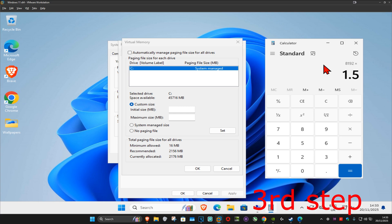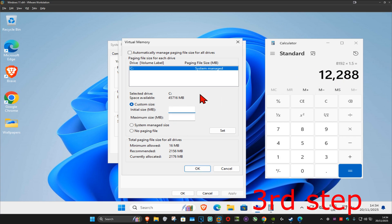This is the number that came up for me so I'm going to type in this number right here for the initial size: 12288 for me.